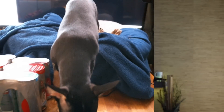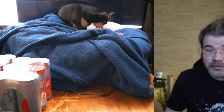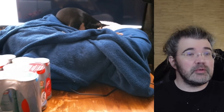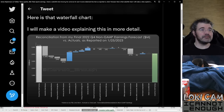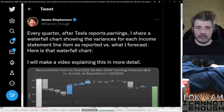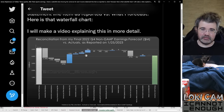There you go, buddy. He was in the mood to eat that. And while he does that, I will show you what's on my desktop. Here's the tweet that I sent out this morning with my waterfall chart.